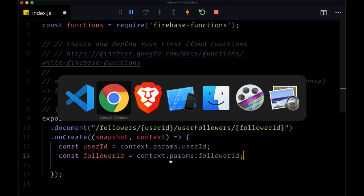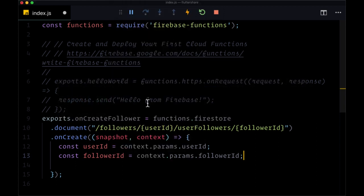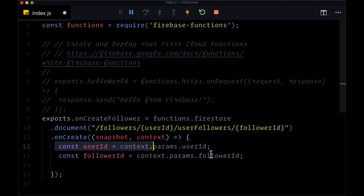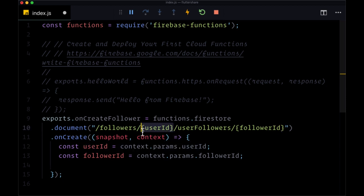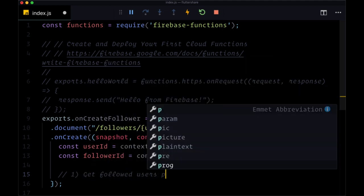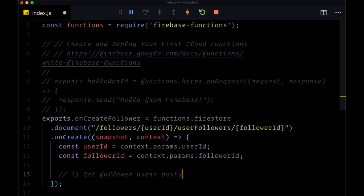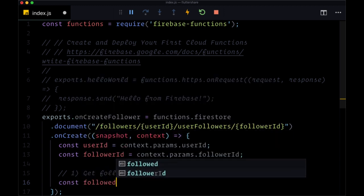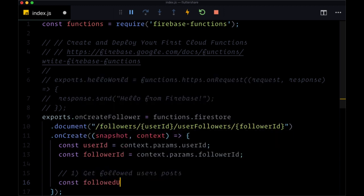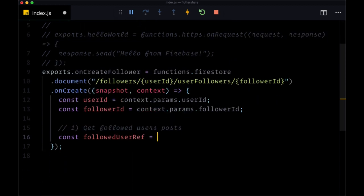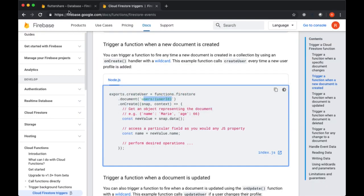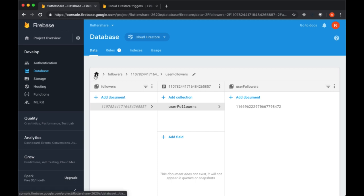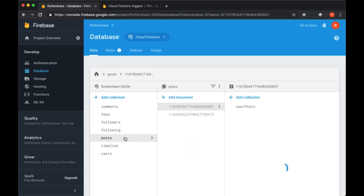So let's say a new follower has been created. One user follows another. What happens? Well, within onCreate, after that document's made, we get the user follower and following ID. And we want to get all of the posts, all the previous posts of the user that's being followed. So that user is going to be identified by their user ID. So the first step is to get followed users posts.